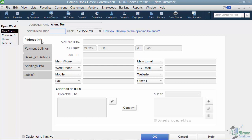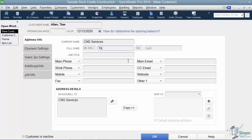Now you can see we're on the address info tab and this is where you're going to put in information like the customer's company that he works for. You're going to put in information like Mr. or Mrs., first and last name. So we said it was Tom Allen.